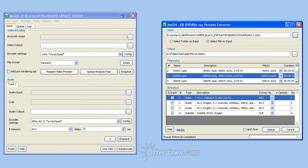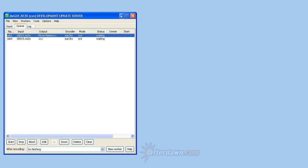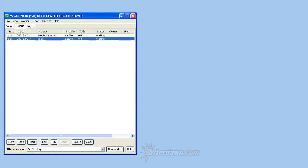Repeat for each additional title. Once all your extraction jobs are queued and the HD streams extractor window closed, return to the main ME GUI window. Then go to the Cue window where you will see each job listed. You will be able to see which jobs were added in file mode because they won't have movie name listed in the output column. Click the Start button to begin extraction.